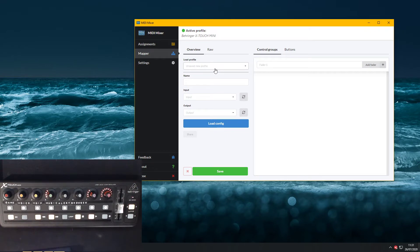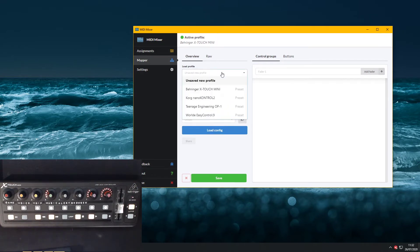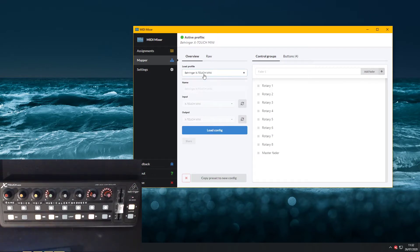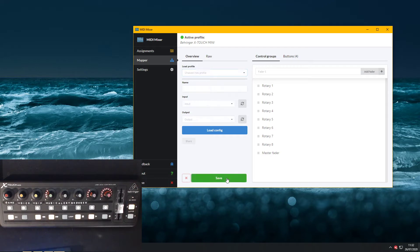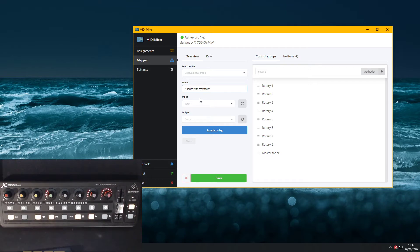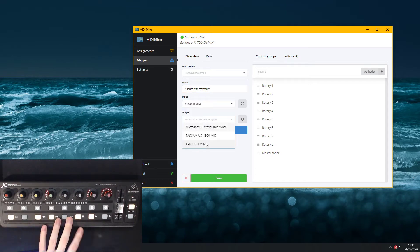So first off I've got my mapper UI here. I'm gonna go ahead and load the Xtouch Mini profile and copy it to a new preset. I'm gonna call it something like Xtouch with crossfader and set my input and output to the Xtouch Mini board.